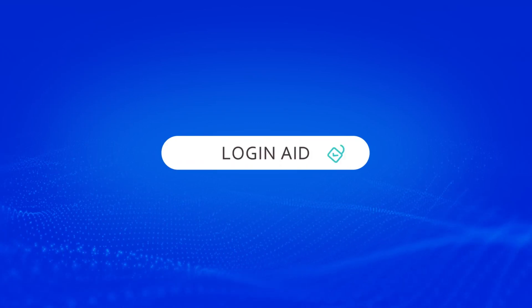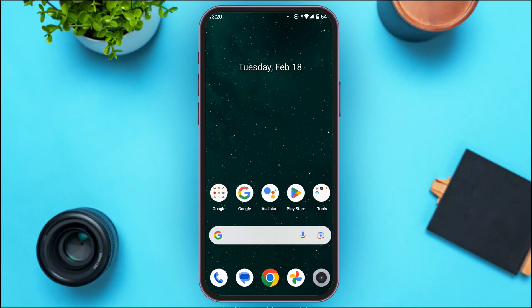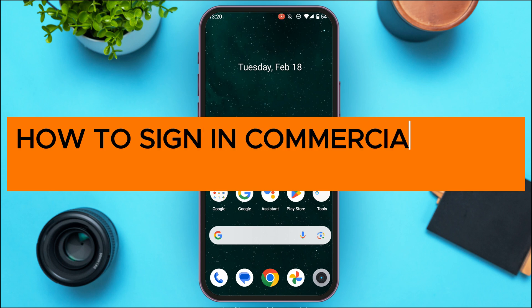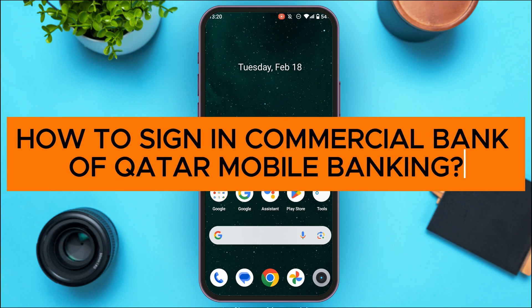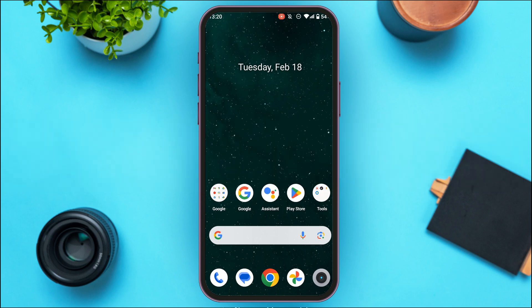Hello everyone, welcome back to our channel Login Aid. In this video I will guide you on how to sign in to Commercial Bank of Qatar mobile banking. If you also want to sign in to Commercial Bank of Qatar mobile banking, this video is just for you. Follow the simple steps and you'll be able to do it. First of all, launch and open the Commercial Bank of Qatar CBQ application.